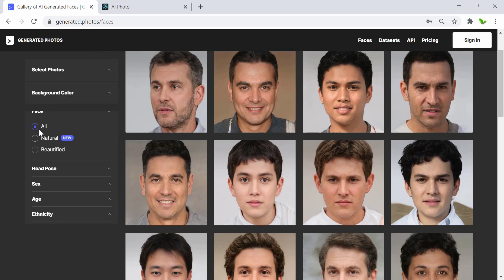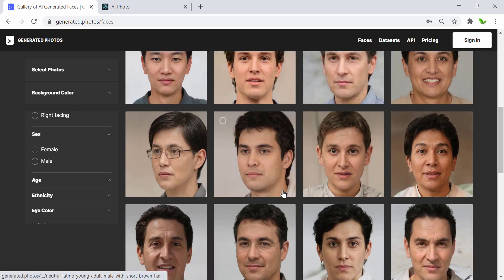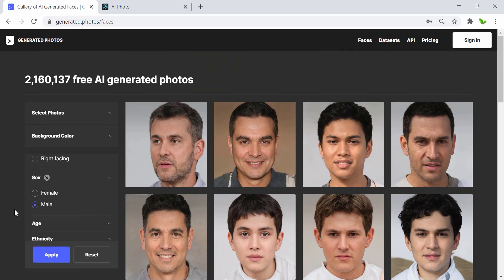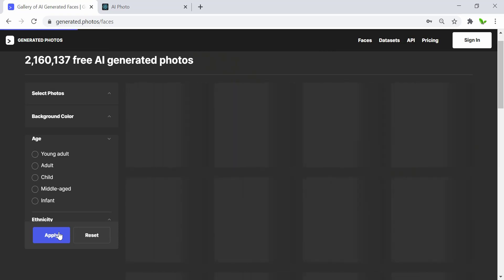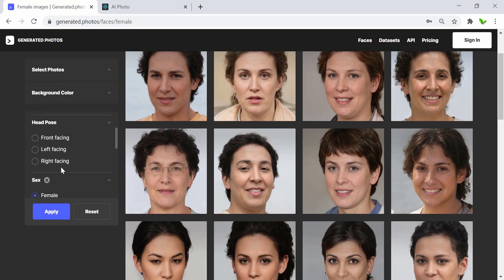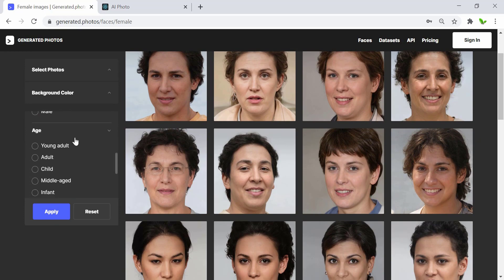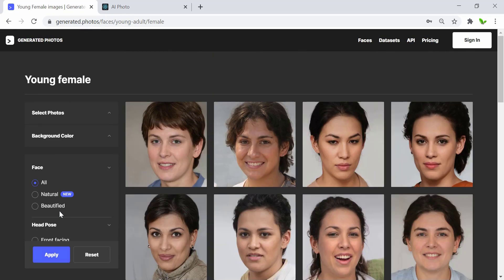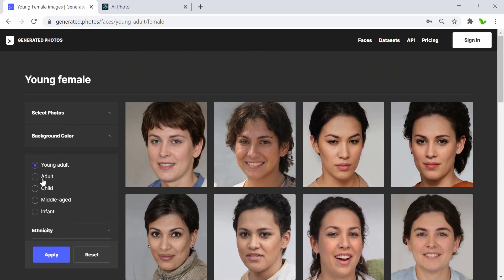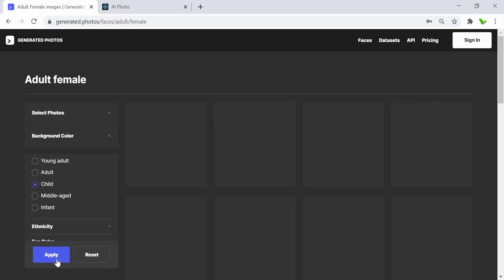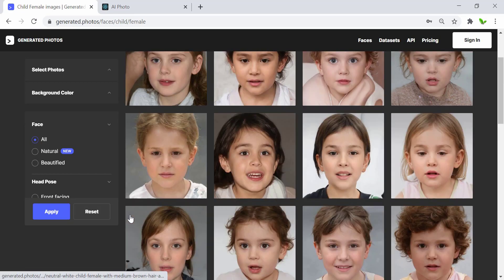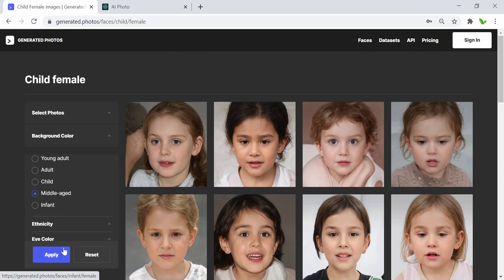Let's go with 'all' for the face, and leave the head pose as is. Here we have all of the photos. Let me select 'female' for sex, and then apply the age filter one by one to see the differences. Here are all of the images generated with the female gender. Let me try 'young adult' first, then 'adult', and then the 'child' — that's the child generated by AI — and 'middle age'.